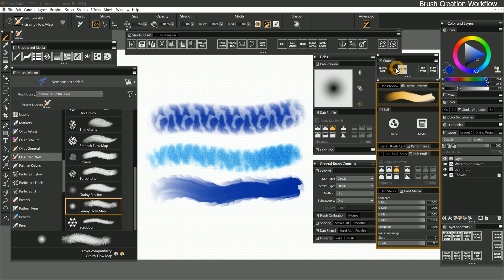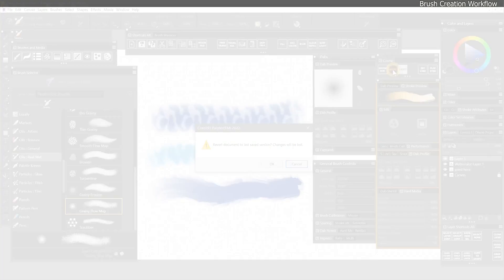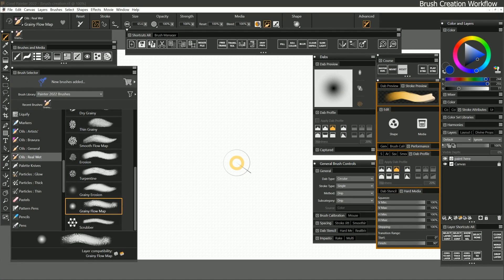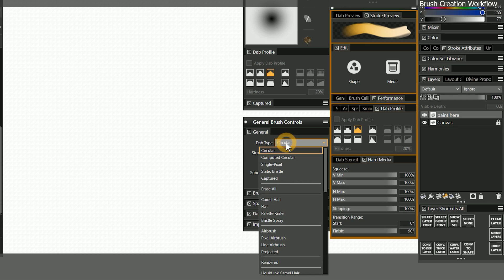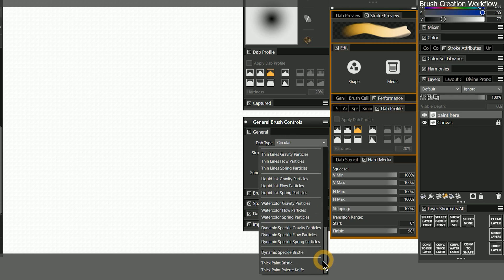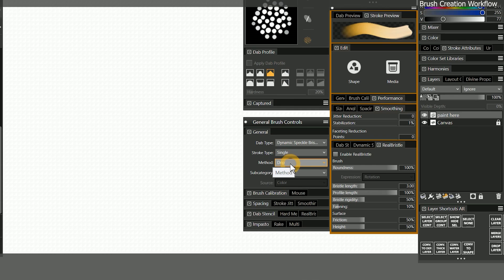I'll revert this template and create a bristly looking brush with oily media from scratch, so you can see the process. In order to give the brush a bristly shape, I'll select a bristle dab type, such as dynamic speckle bristle. To make the brush deposit oily media, I'll leave the method set to drip,